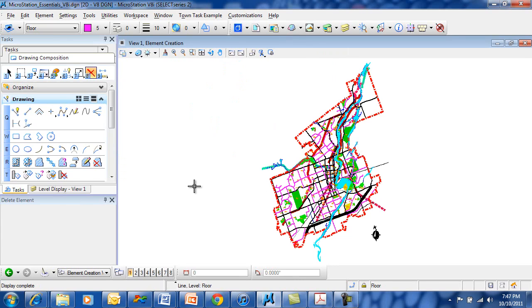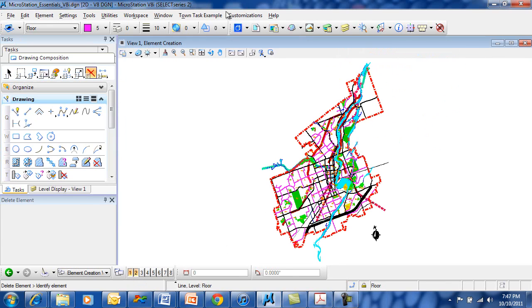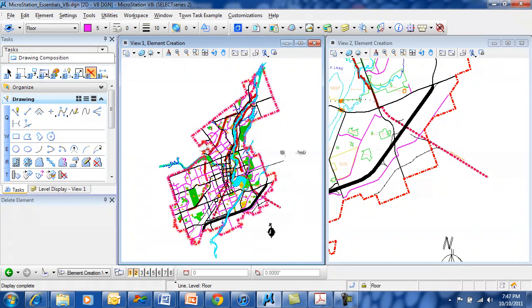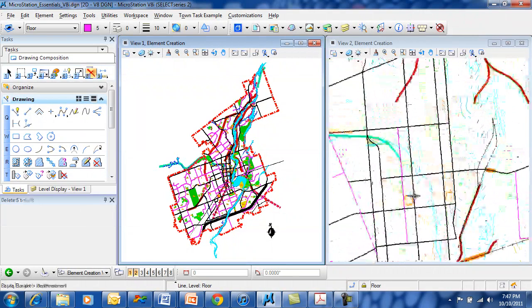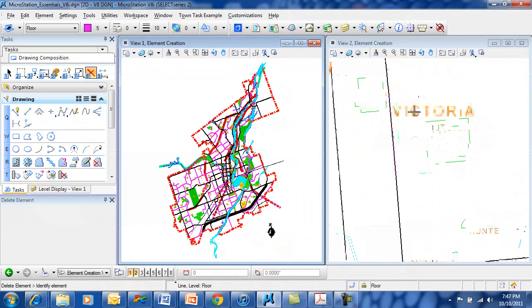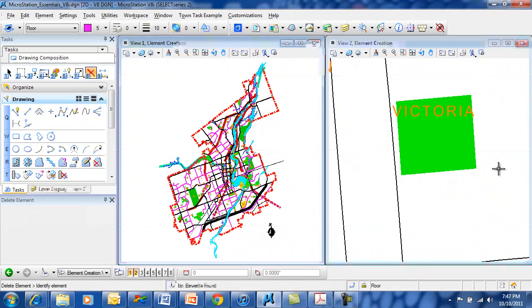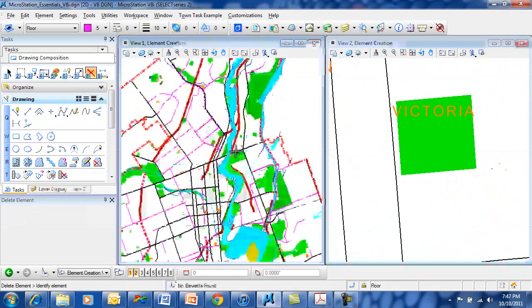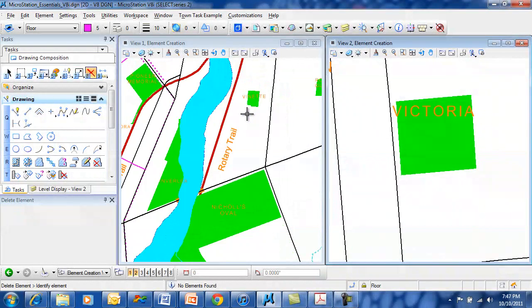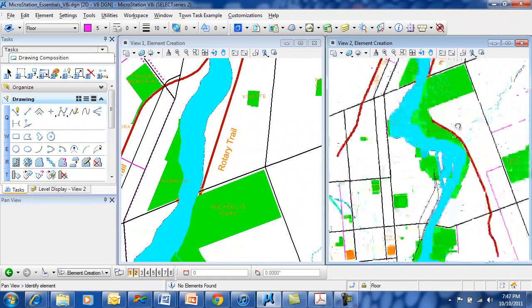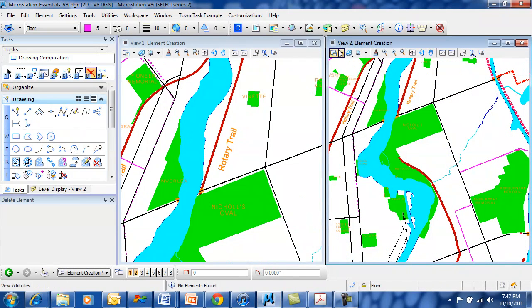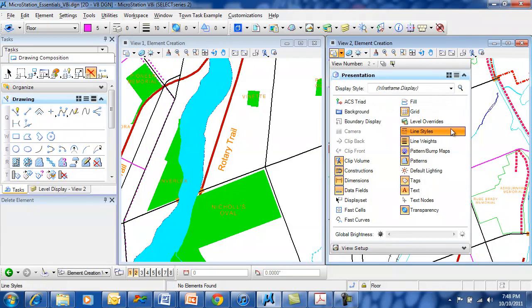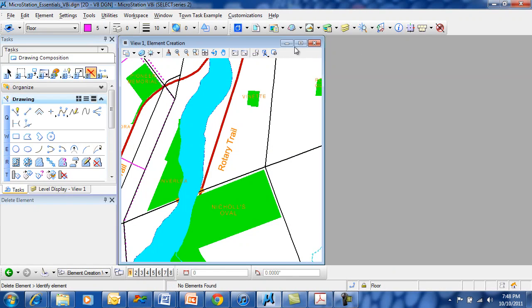Views are very powerful in MicroStation. They're completely independent of each other. They can show different things. One view may show fill items. The other view may not. So I can have different view attributes in each view. This one does not have the fill view attribute turned on. Now it is turned on. Views are independent and can show different things depending on your specific needs at the time.